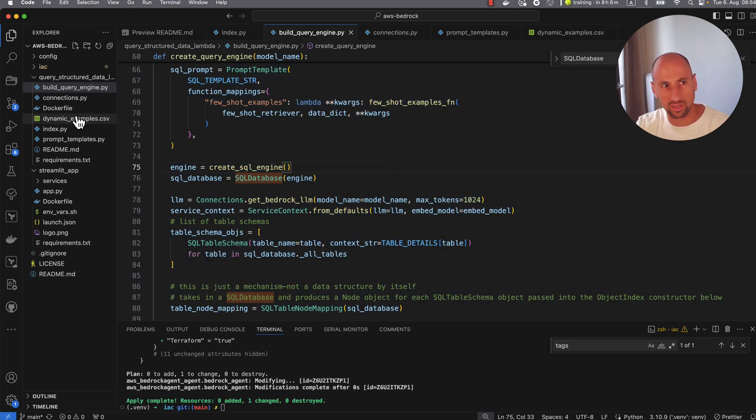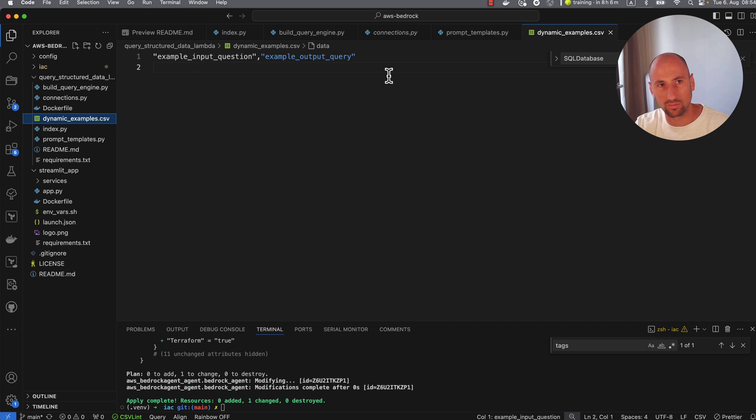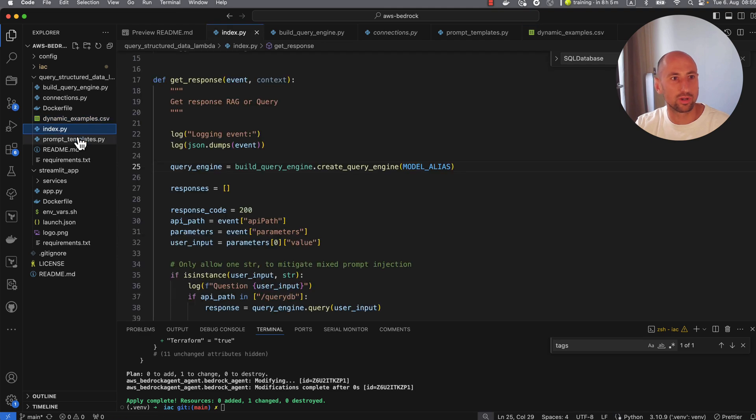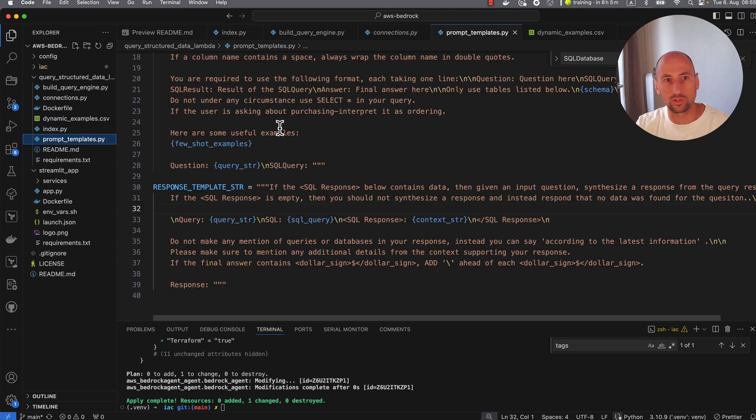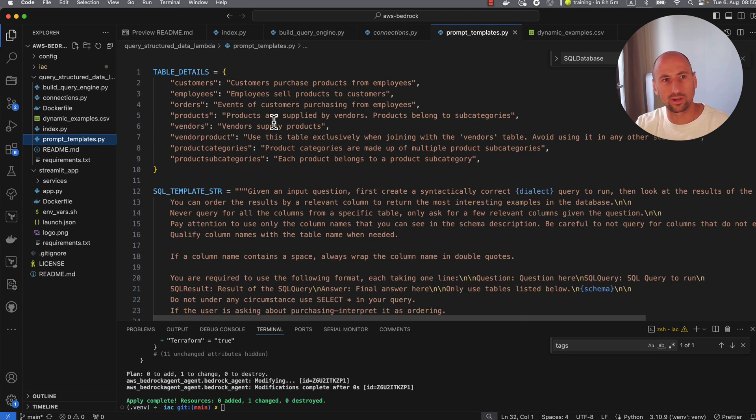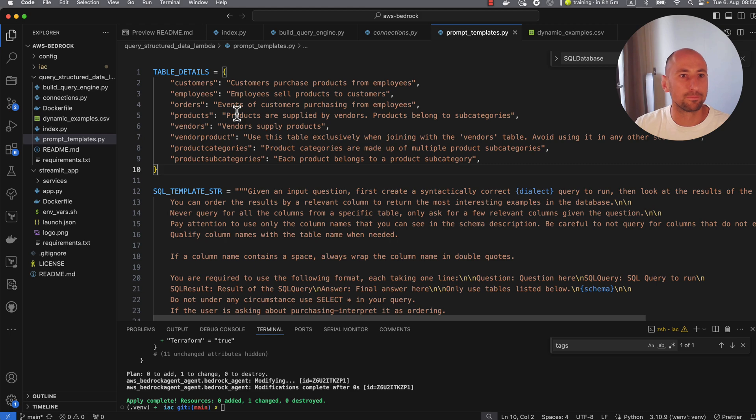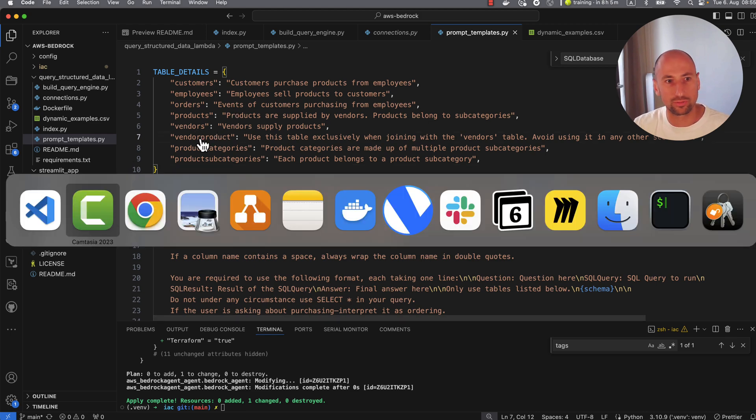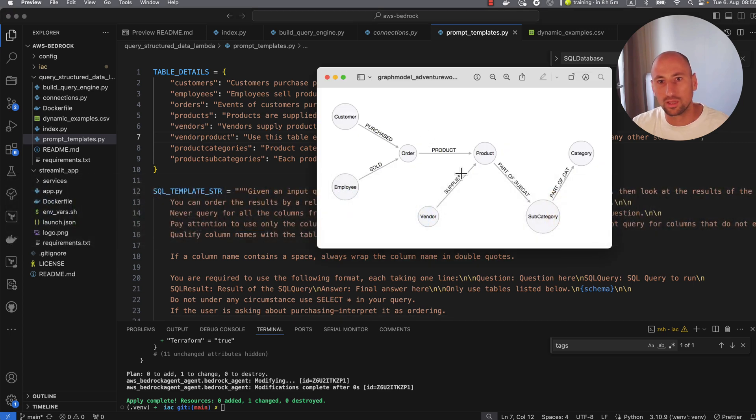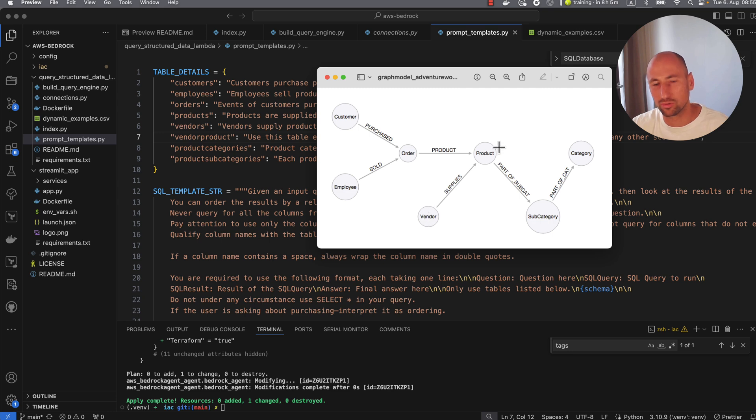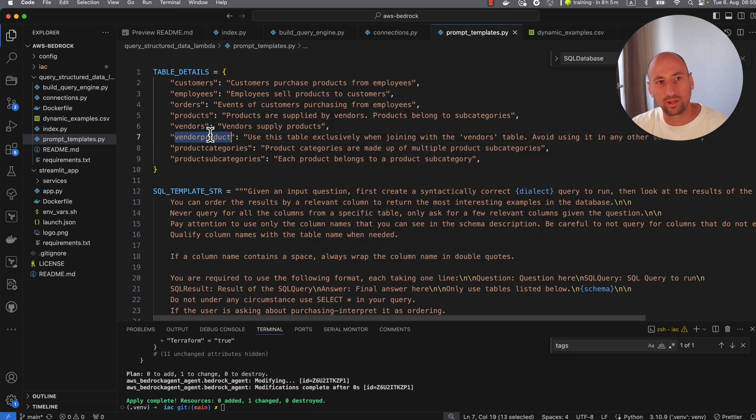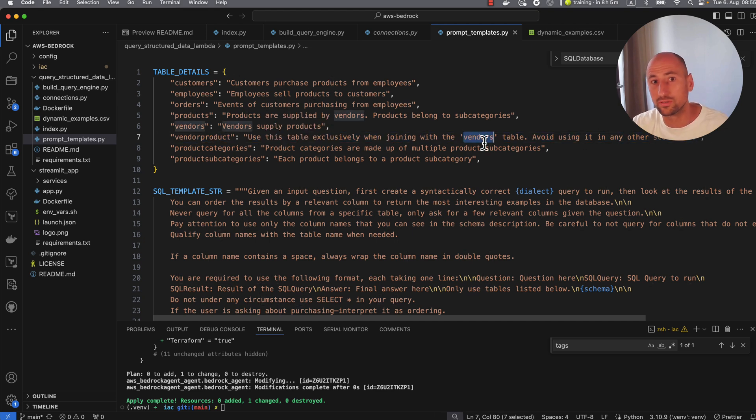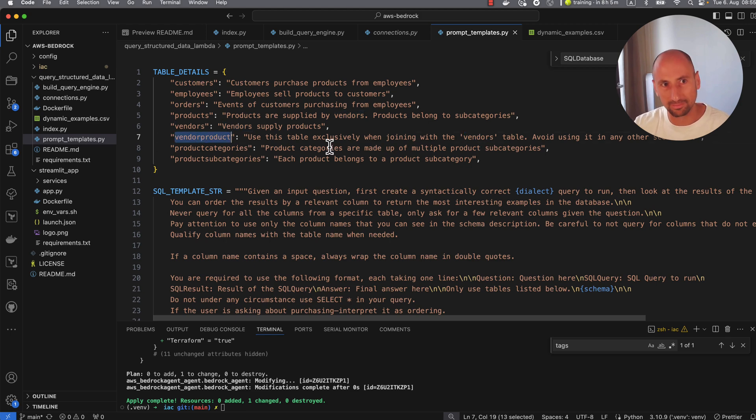Again, there is this helper CSV with pairs of questions and expected queries. This is the entry point. This is where we store our descriptions of our tables, something specific. For example, here I just couldn't make it not use the vendor product table. If you look at it, it's a many-to-many resolver, but it kept using it. So I told this thing, hey, only use this table if you need to join to vendors. And that helped. It stopped making use of it every single time.